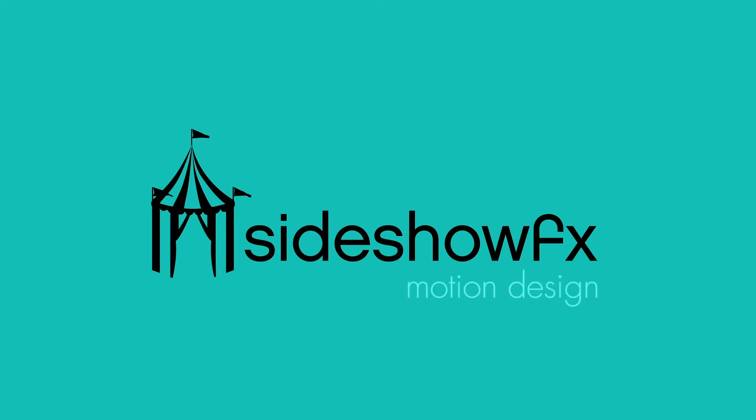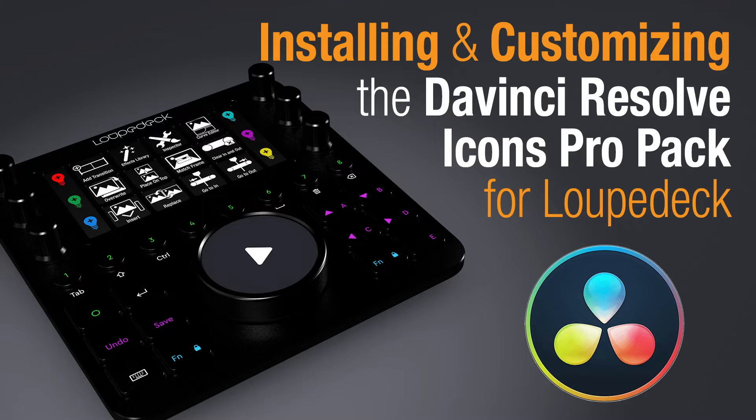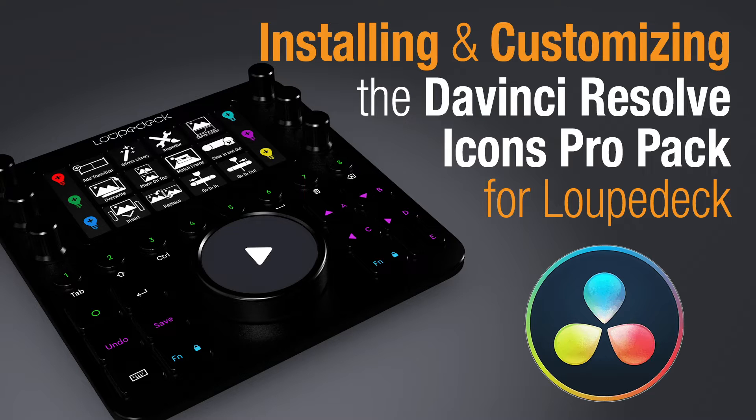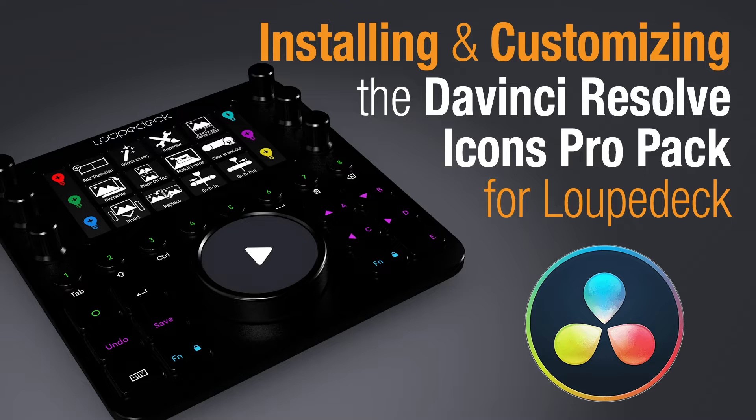Hey everyone, it's Todd from Sideshow FX once again, and I'm really excited to introduce you to our newest addition to the library, DaVinci Resolve Pro Pack for Loop Deck.